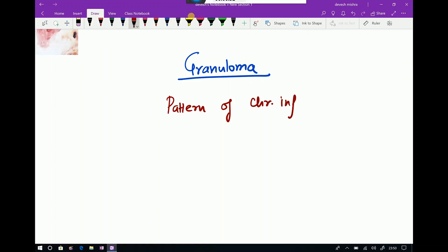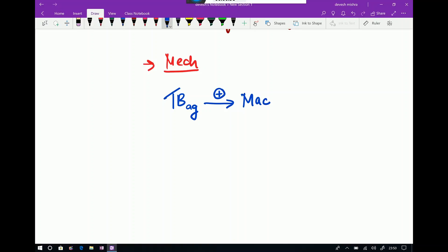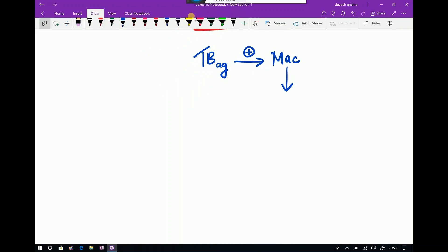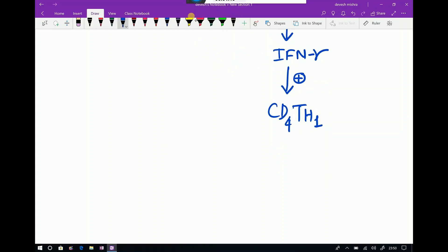To understand the concept of granuloma, we should know what is the mechanism for granuloma formation. Take the example of TB antigen — whenever TB antigen comes into contact with macrophage, it will activate them. After macrophage activation, macrophage will release the cytokine interferon gamma, which will activate CD4 TH1 cells. CD4 TH1 cells will again release interferon gamma.